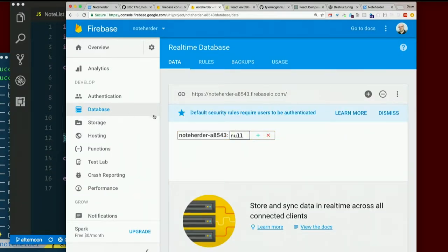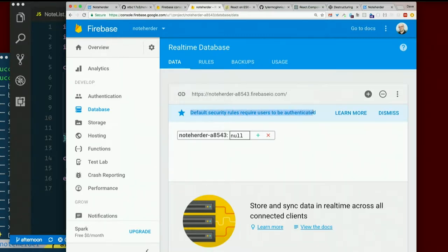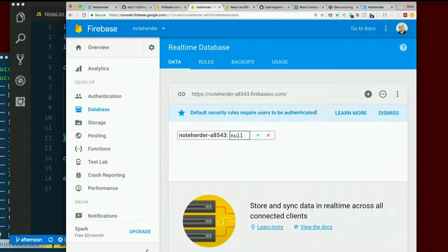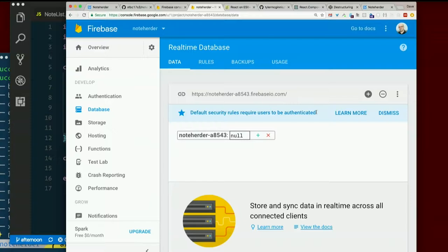Nice blue warning, or notice I suppose. Default security rules require users to be authenticated. Well, we don't have users yet, right? And we're not ready to add authentication to our app. So we probably need to change those rules or nobody's going to be able to read or write anything.